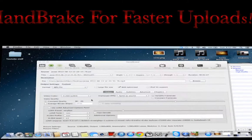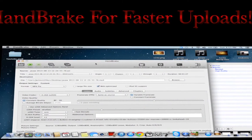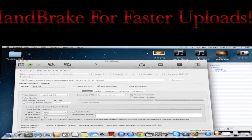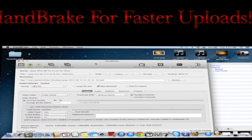Okay guys, so basically that is how you use handbrake and to basically lower the amount of time it takes for you to upload YouTube videos. If you found this video helpful, please give me a like and a subscription. Or I should say subscribe to my channel.